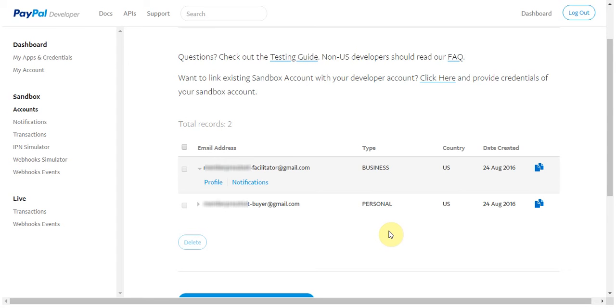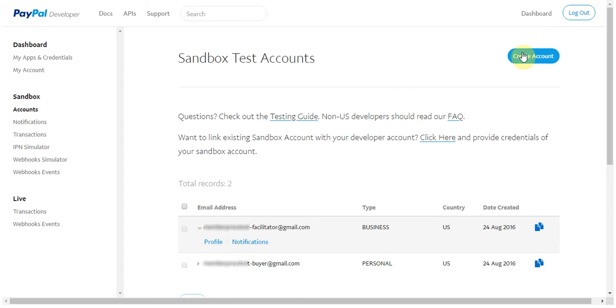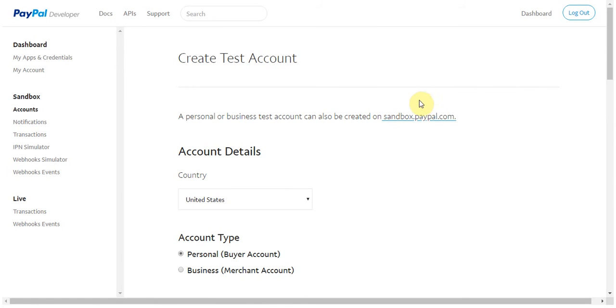For this video, I'll be using the accounts that PayPal generates for me, but if you would like to create a new sandbox account, you can do so by clicking the blue create account button at the top of the page here, and then fill out all the information asked for. For the most part, the information is optional, but let me point out a few things.